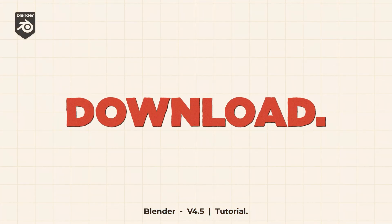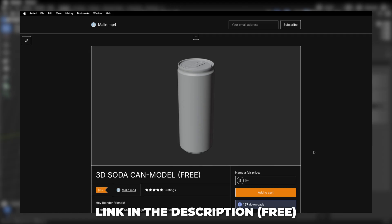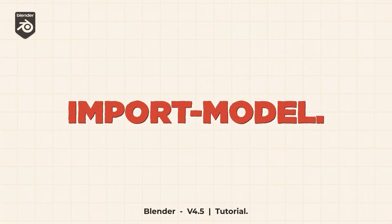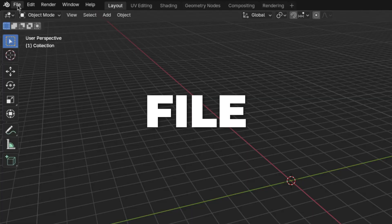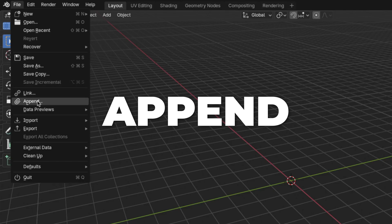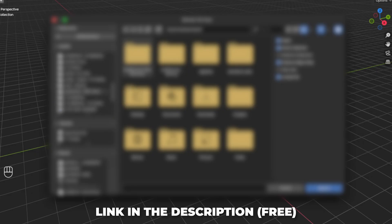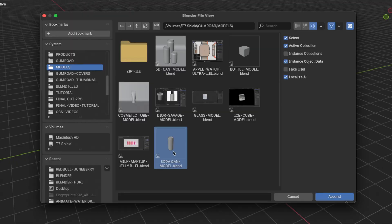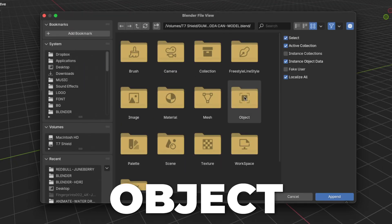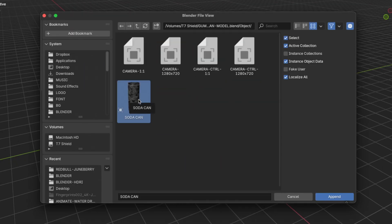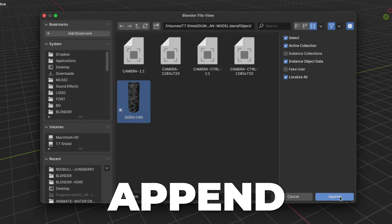Now I will show you how to download the soda can model. Click on the link in my description for the free soda can model, then type zero as the price and there you go. Now I'll show you how to import that model to your blend file. Click on File and then click on Append. Locate where you saved the file you downloaded from my Gumroad, then double-click on it and click on Object. Then find your soda can model and click Append again.